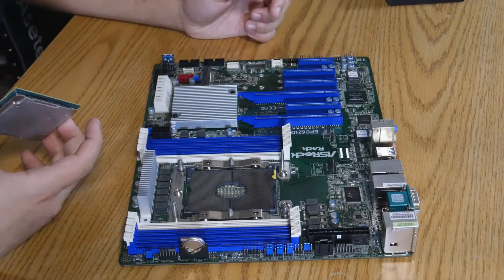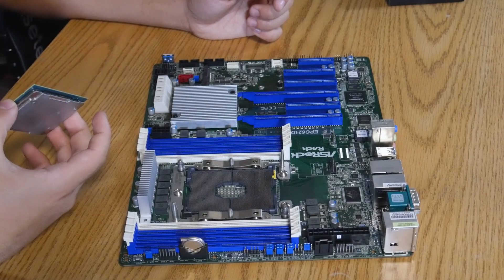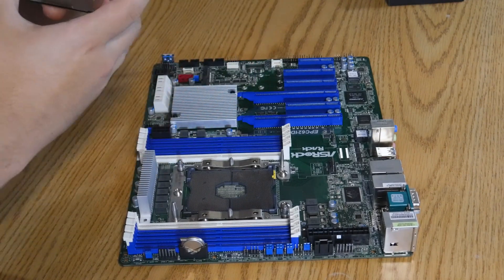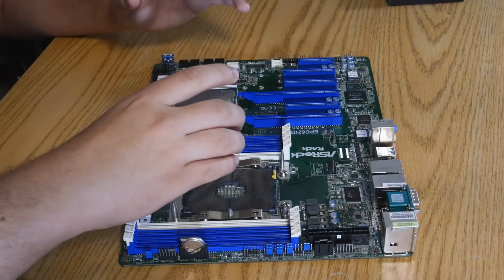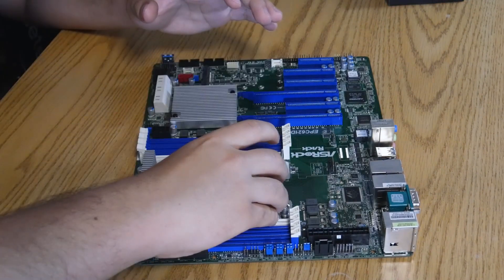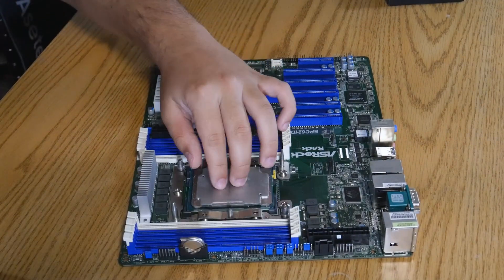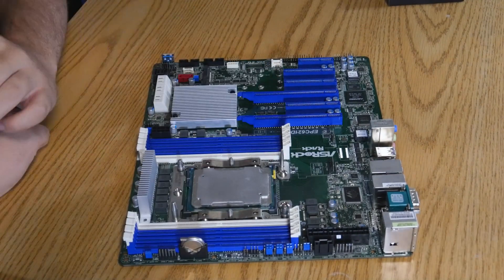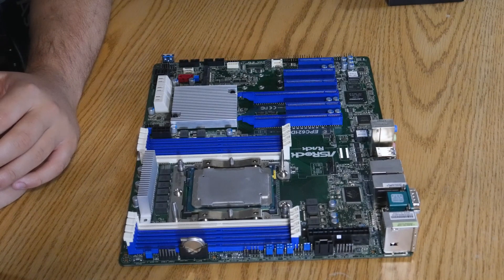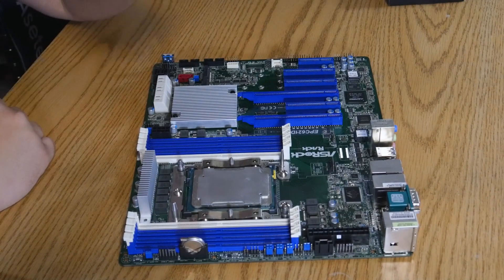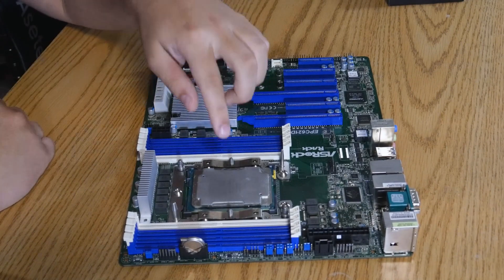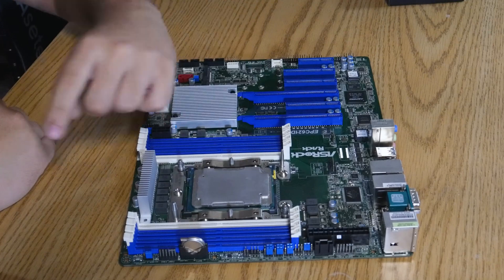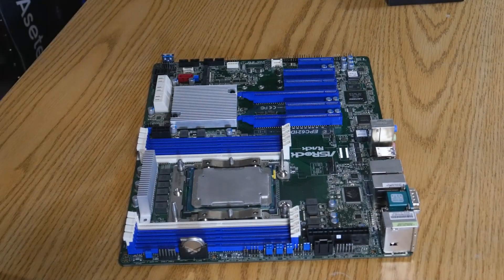So the way to mount it in the socket is terrifying, to say the least. Basically, you take it, you figure out which way it goes, and you just kind of, oh god, I can't afford another one of these. You just kind of leave it there. Yep, there's no retention mechanism or anything. You are entirely relying on the tension force of our CPU cooler to keep this thing in.